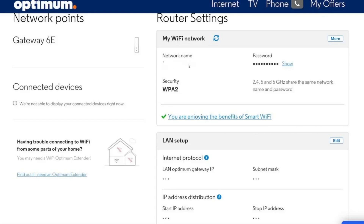Now click into the password box and erase the current password. Type in a new password that is at least 8 characters long. Use a mix of upper and lower case letters, numbers, and symbols if you want to make it even stronger. Avoid using passwords that are easy to guess, like 12345678 or password123.